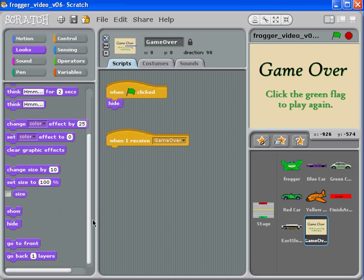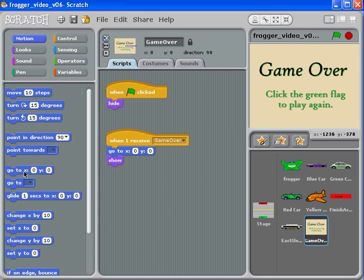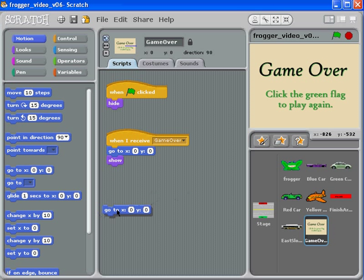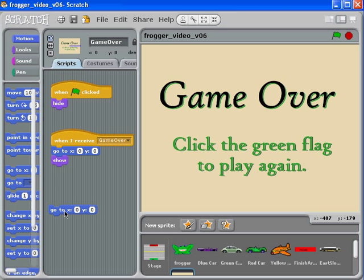But before I show, I should make sure that I'm at zero zero. Let me see where zero zero is for this sprite. I'm just going to make this a little bit bigger. Okay, so that is zero zero, directly in the middle of the screen. You might want to test that on your system as well.